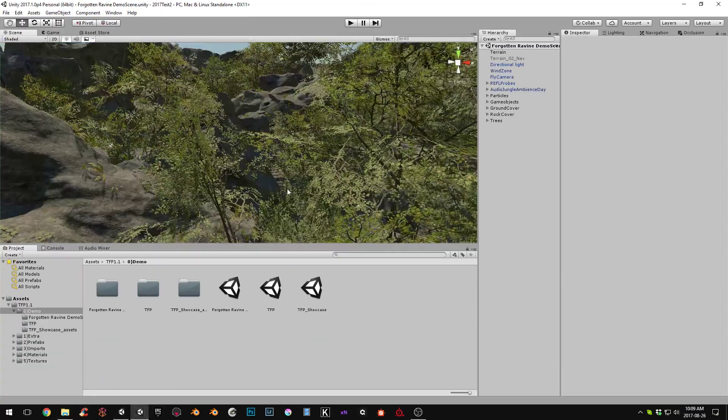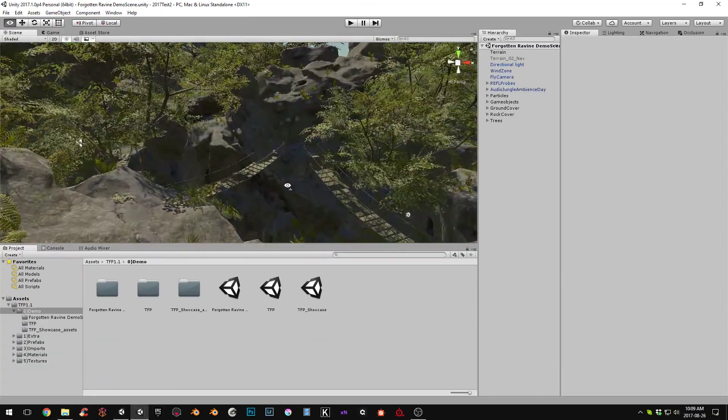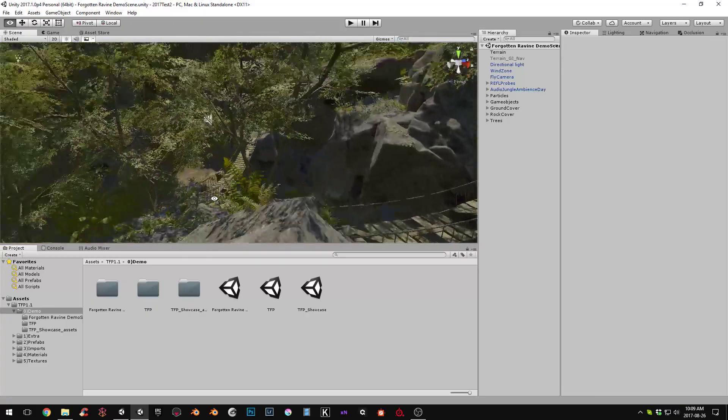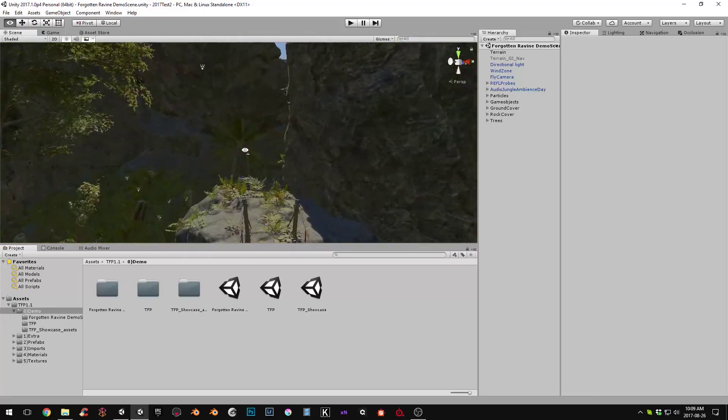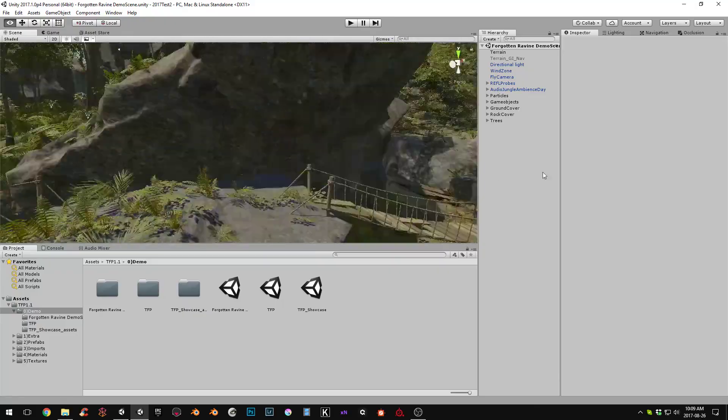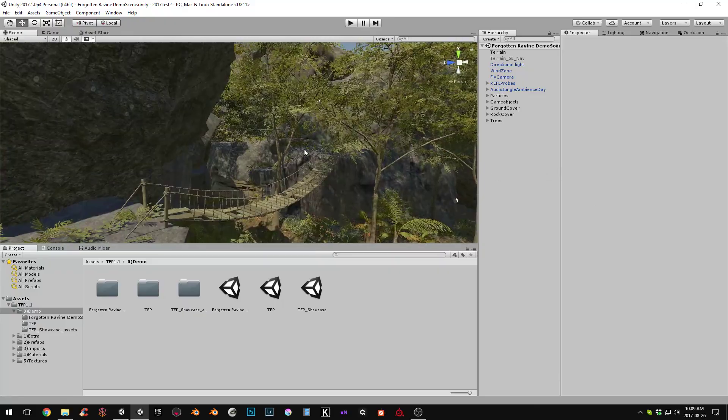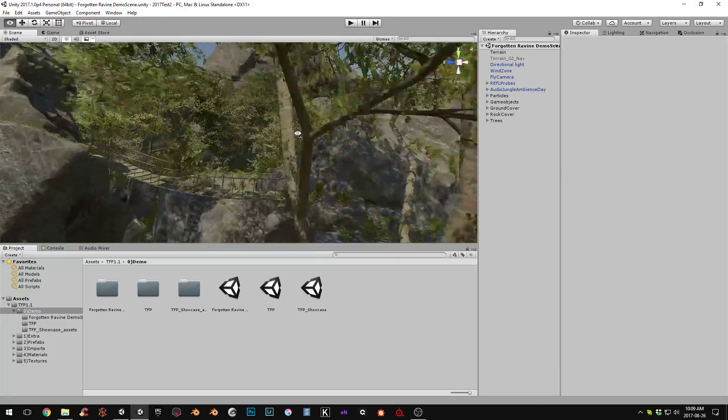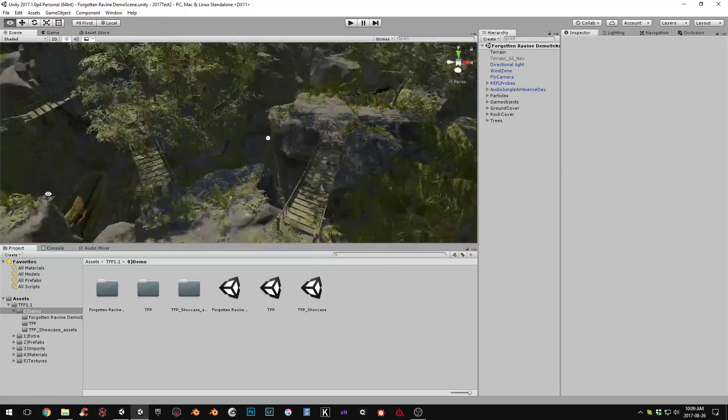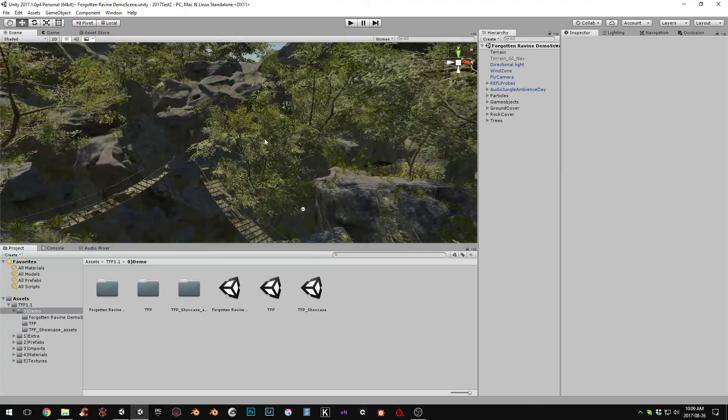So yeah, that's it. Just basic import settings and you should be rocking. Alright. Thanks guys.